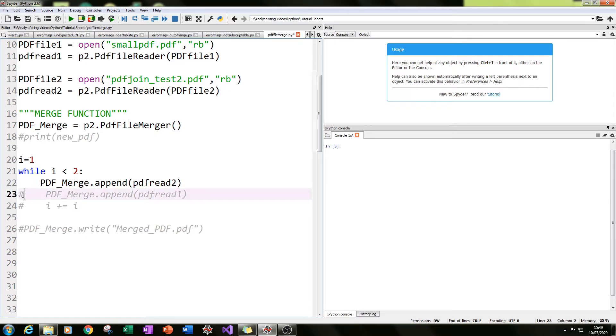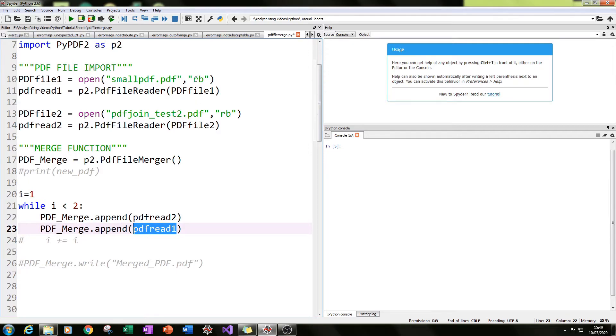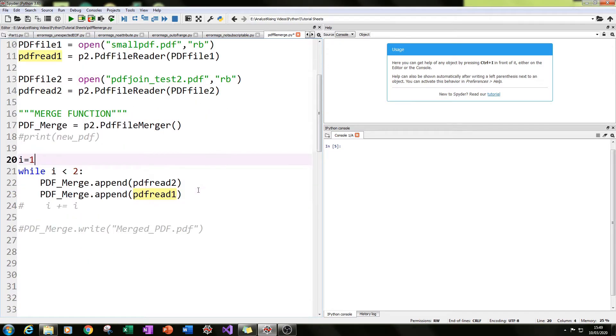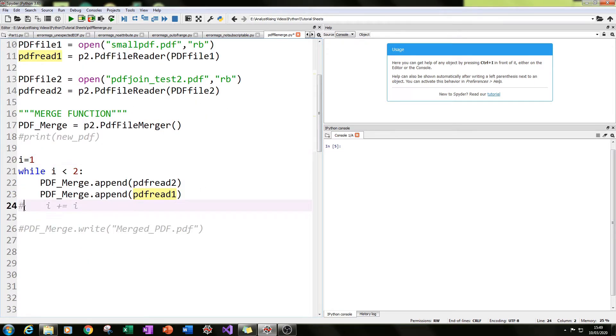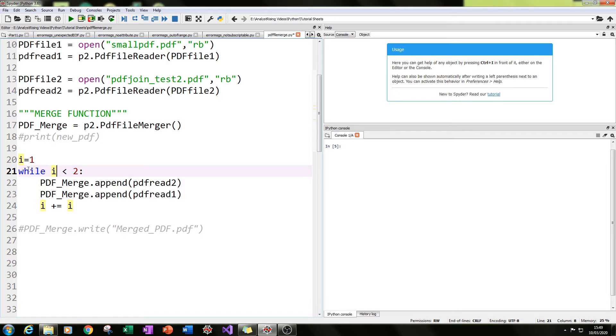And I've also done a second line, pdf_merge dot append pdf read one, which is our second of the PDFs that we wish to join together. Then I've also got i plus equals one. What that plus equals does is increases i by one, which in this case will close the loop because while i is less than two is what happens to continue the loop.